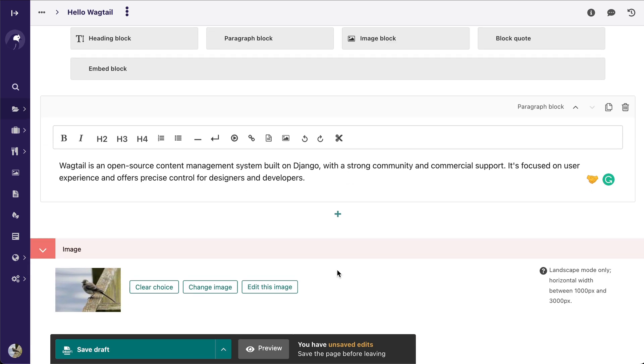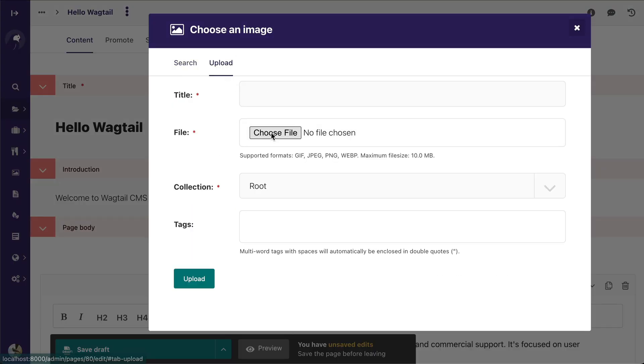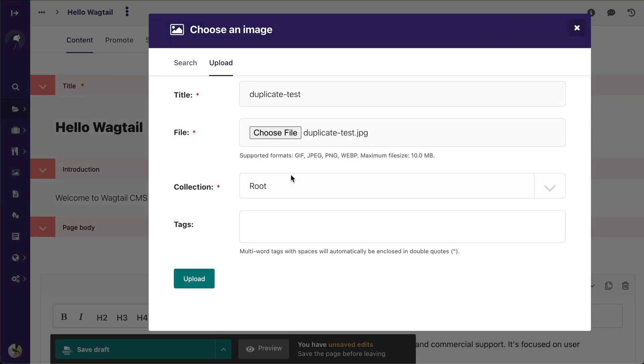Another really cool feature that comes with Wagtail 3 is Image Duplication Detection. So let's go ahead and change this image, and I'm going to upload the exact same image that's already in there, and it's just called Duplicate Test.